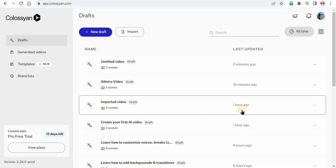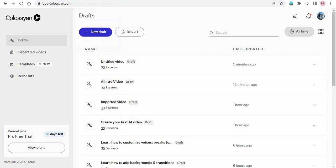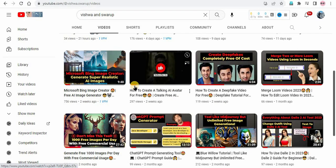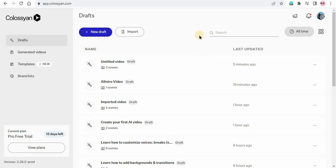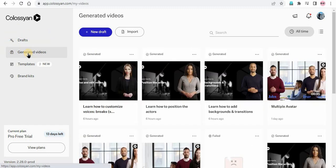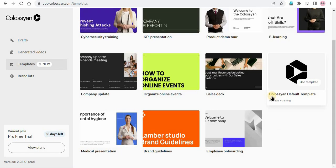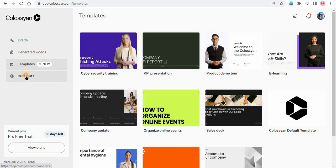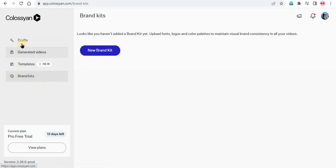I have already created one video of creating AI avatars — you can see this is the video, how to create talking AI avatars for free. Do watch this video. I will add the link in the description of this video, or you can check the i-button. So here at the left-hand side, you can see drafts, generated videos, templates, and brand kits. Whatever edits we do will come in drafts, and whatever videos we generate will come under generated videos. In templates, we will be able to see different templates that we can use to create our video. And we can create the brand kit as well here.